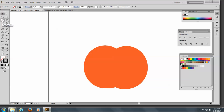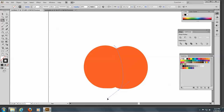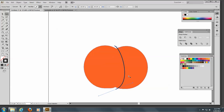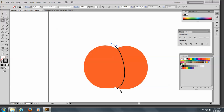Now I'll take off my fill and put on a stroke color — black — so you can see what we're doing. I'm going to draw lines like this with the pen tool. You'll notice that I have these lines going a little beyond the shape, and that's important. I'll click on the pen tool again and make another line here.